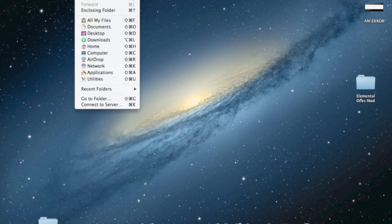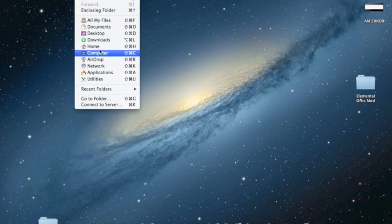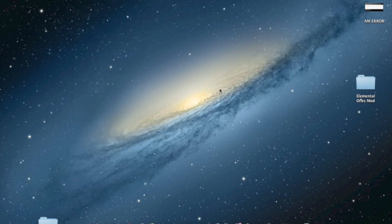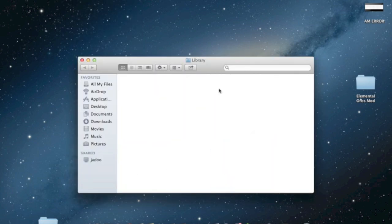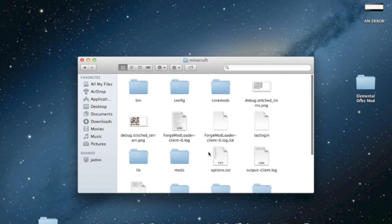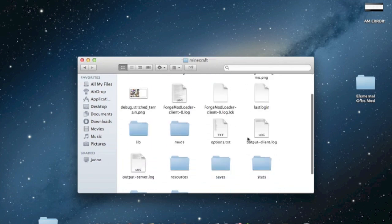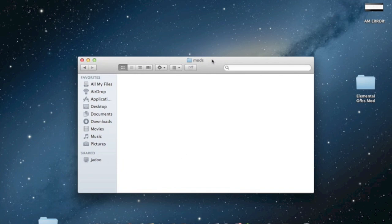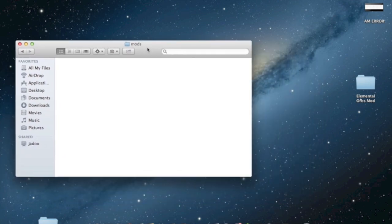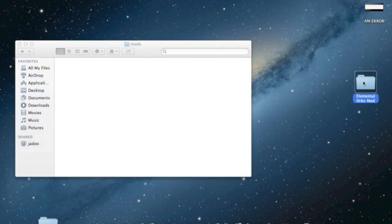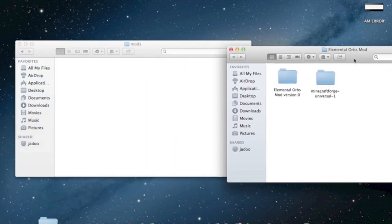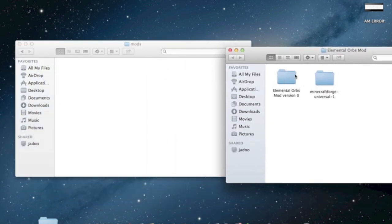So for that you want to go back into the application support. So I'm just going to go to library, application support, Minecraft. And now here there should be a folder called mods. Just open that. And now also again open the two files that you downloaded. And this time we want to go into the mod itself. This mod.